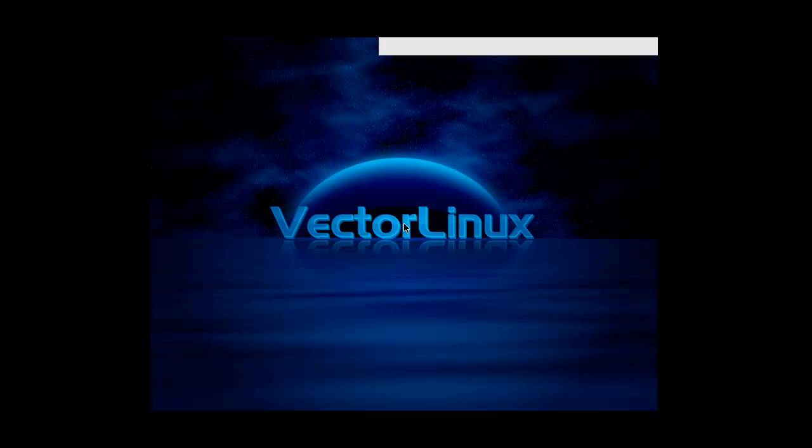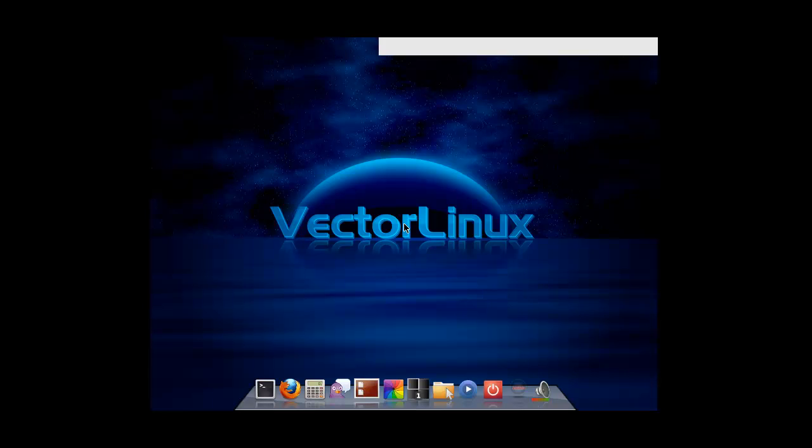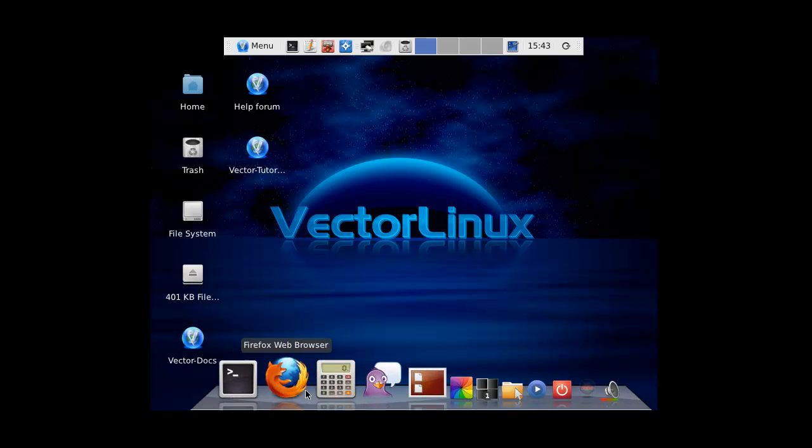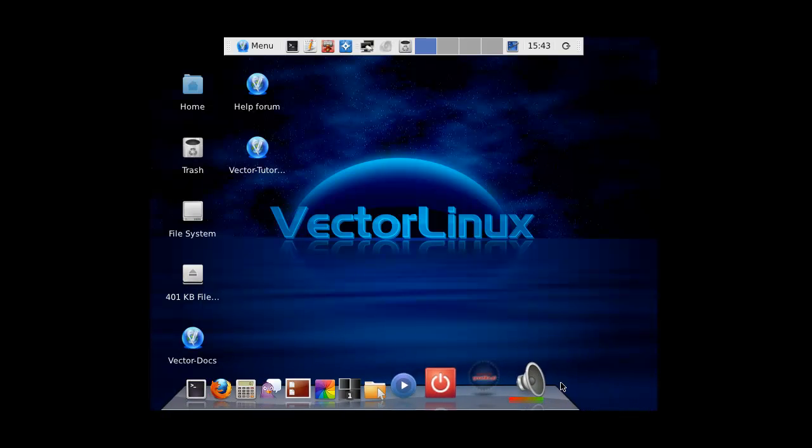I saw that it booted up, but I could not get sound. We don't have sound, but these distros aren't specifically made to be run in a virtual machine, so that's okay.